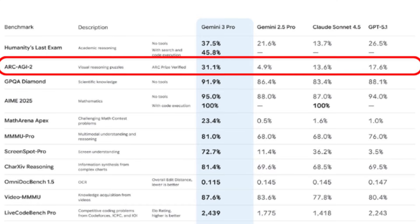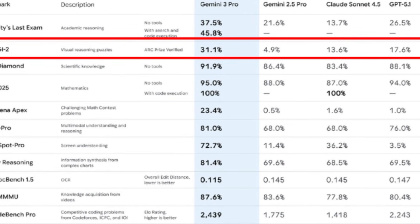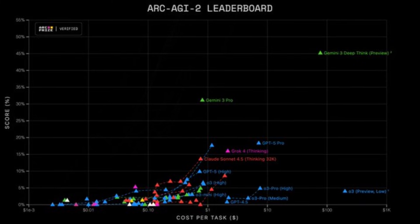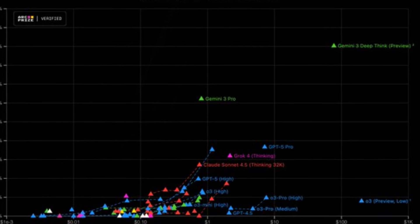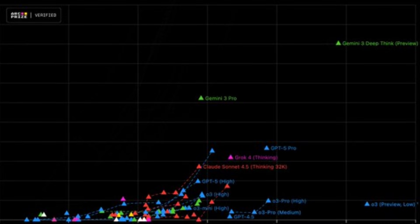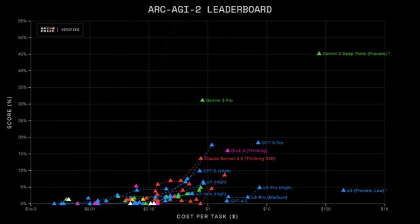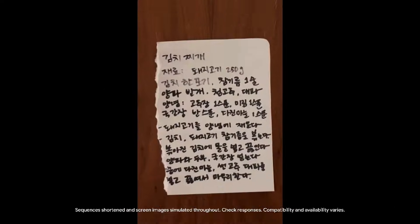But the most important number is Arc AGI-2. This tests visual reasoning. Can the AI solve a visual puzzle it has never seen before? For a long time, models were stuck at a 15% wall. Gemini 3 smashed through that with 31.1%, literally doubling the performance of the previous state of the art.